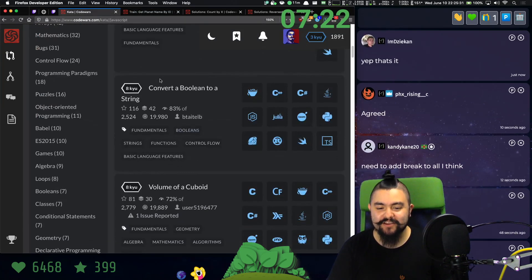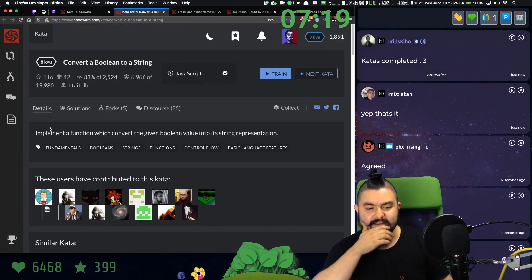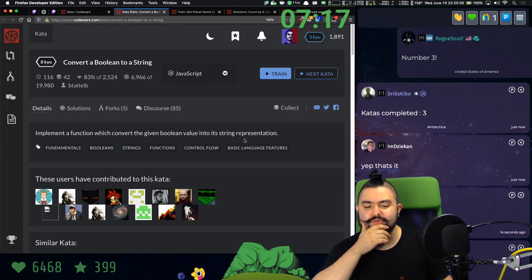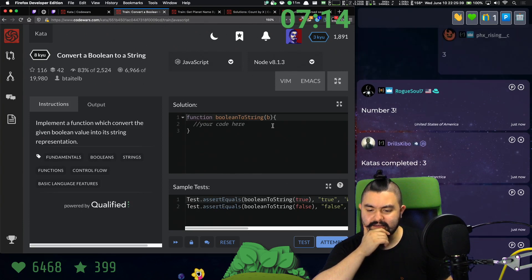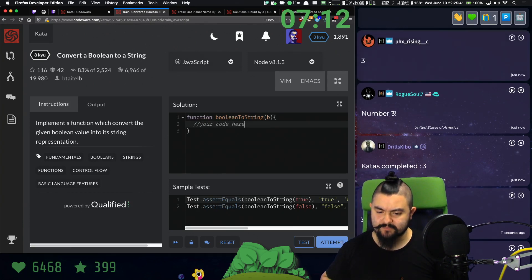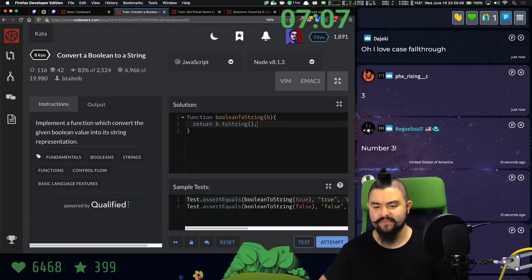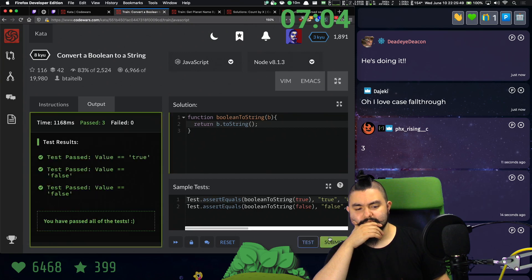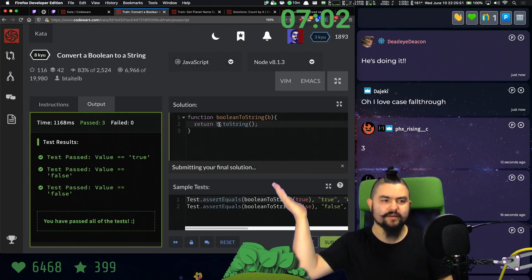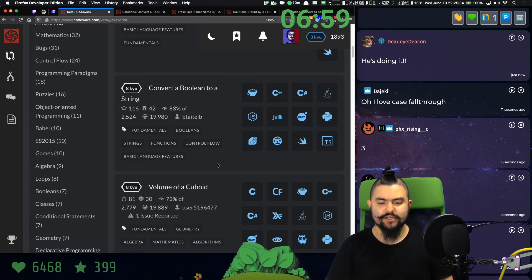Next one: convert a Boolean to a string. Implement a function which converts the given Boolean value to its string representation. I should actually just be able to do B.toString(). Yeah, easy enough. So B.toString() turns it to a string. Dope.